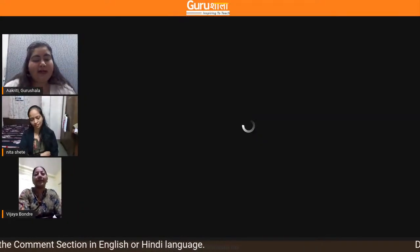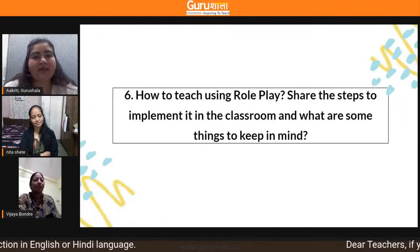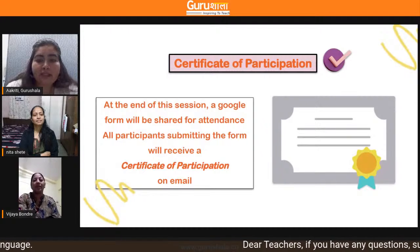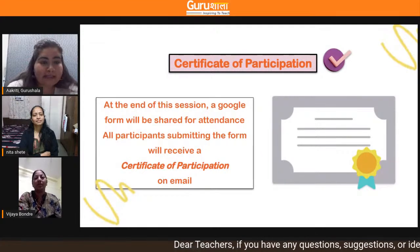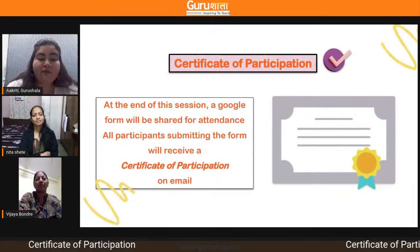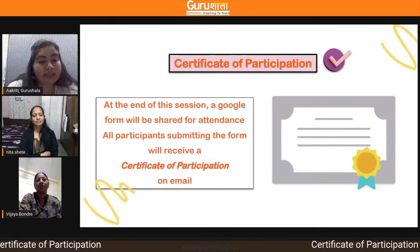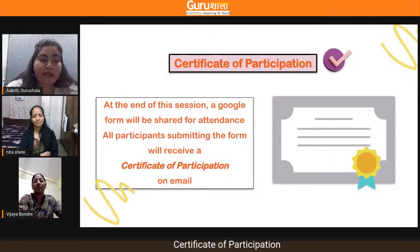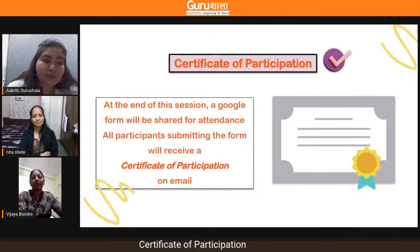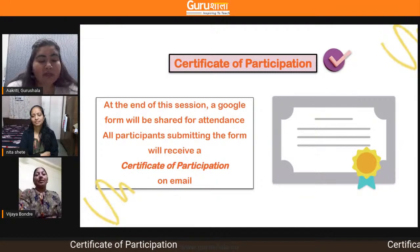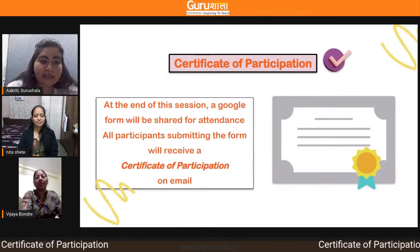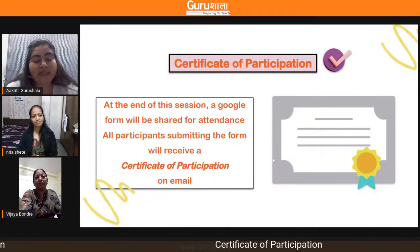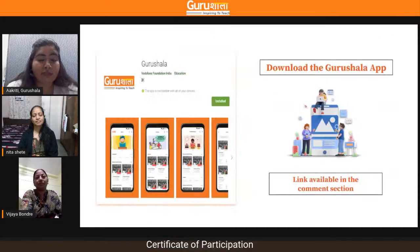Thank you so much, teachers. Towards the end, we are going to share an attendance form — you have to fill it up with your correct details in the chat section and also in the description box. You'll receive a certificate of participation in your email.